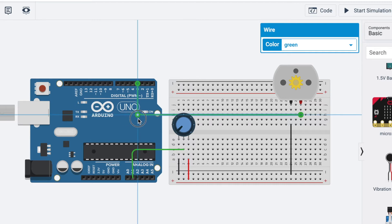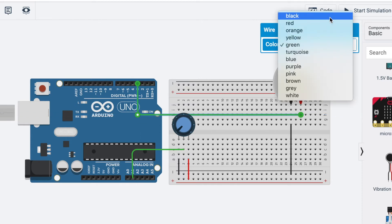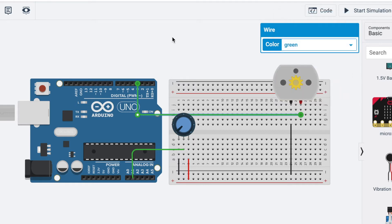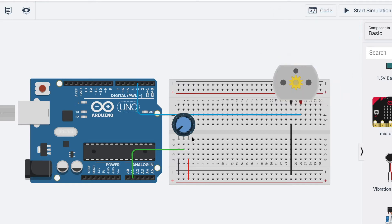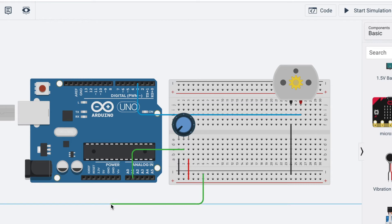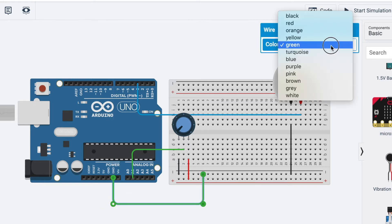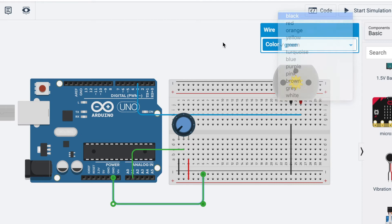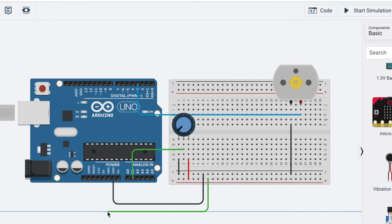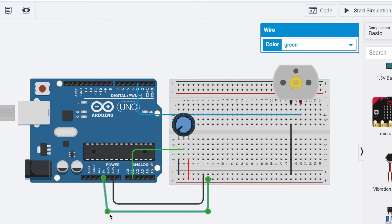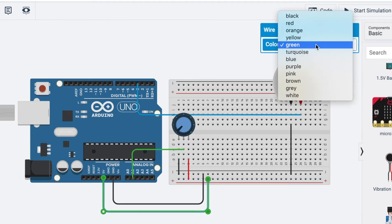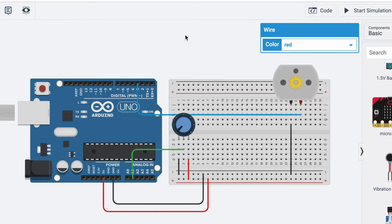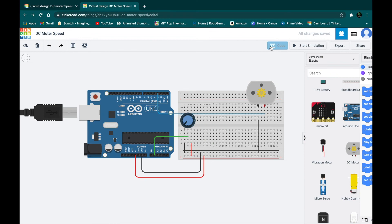called PWM pins. So connect with any PWM pins and then just connect the negative pin to Arduino's ground pin and the positive pin to Arduino's 5 volt. So now our circuit part is complete. Now let's do the coding.